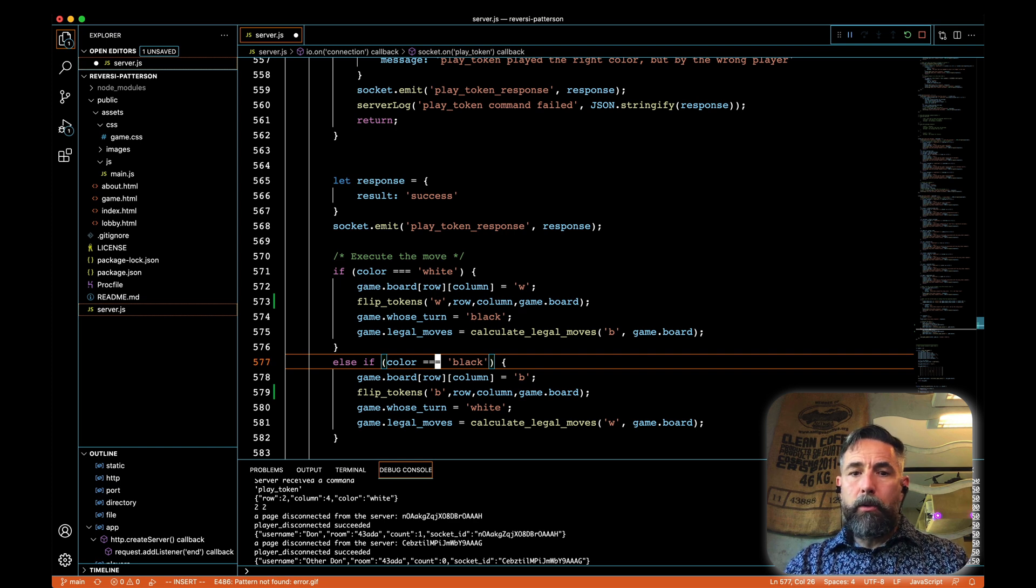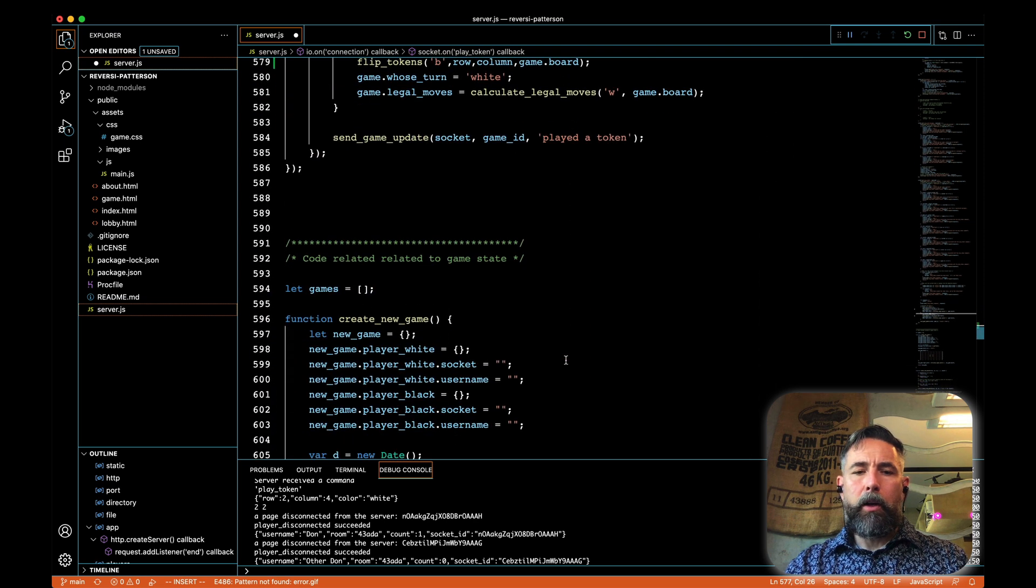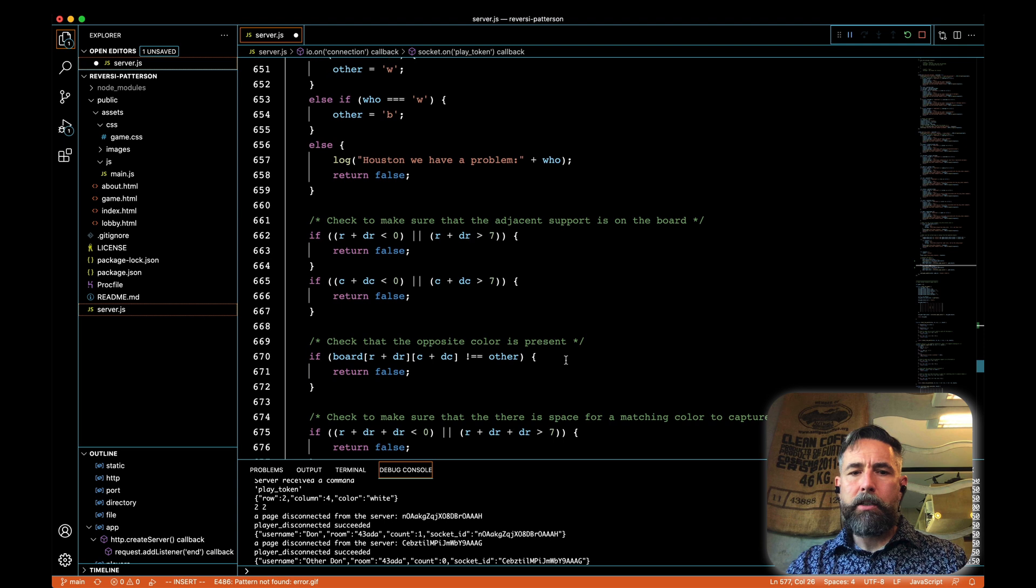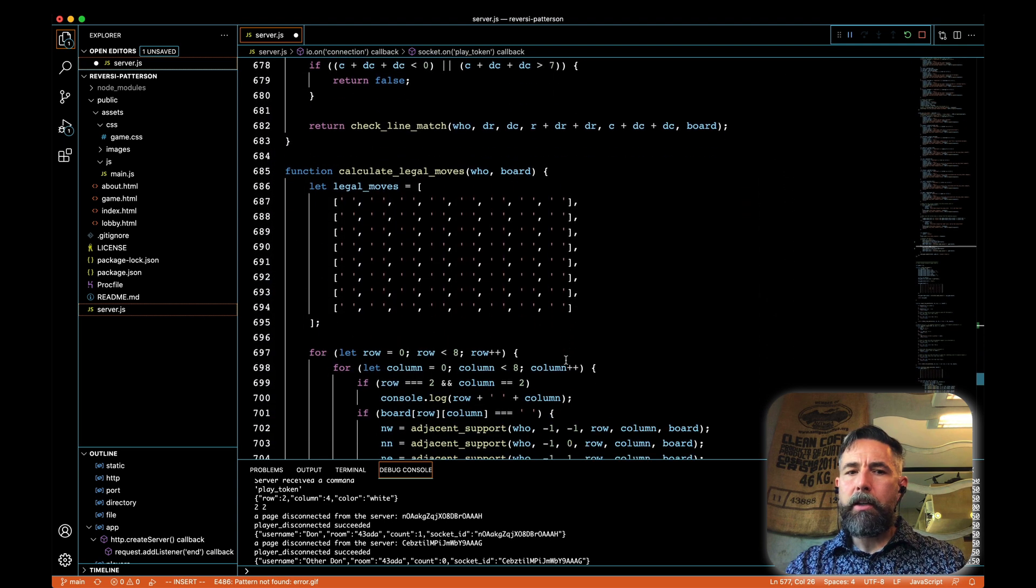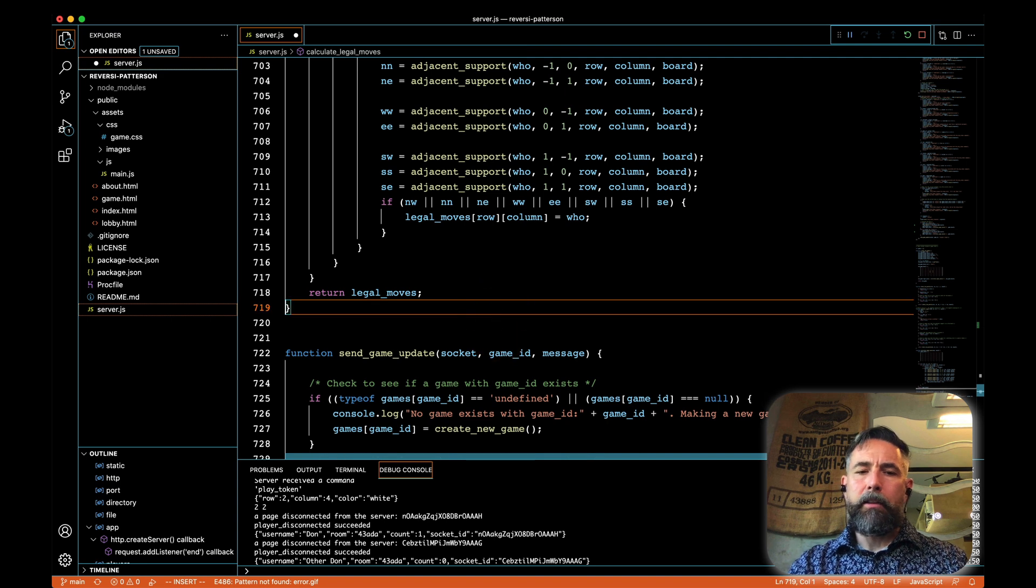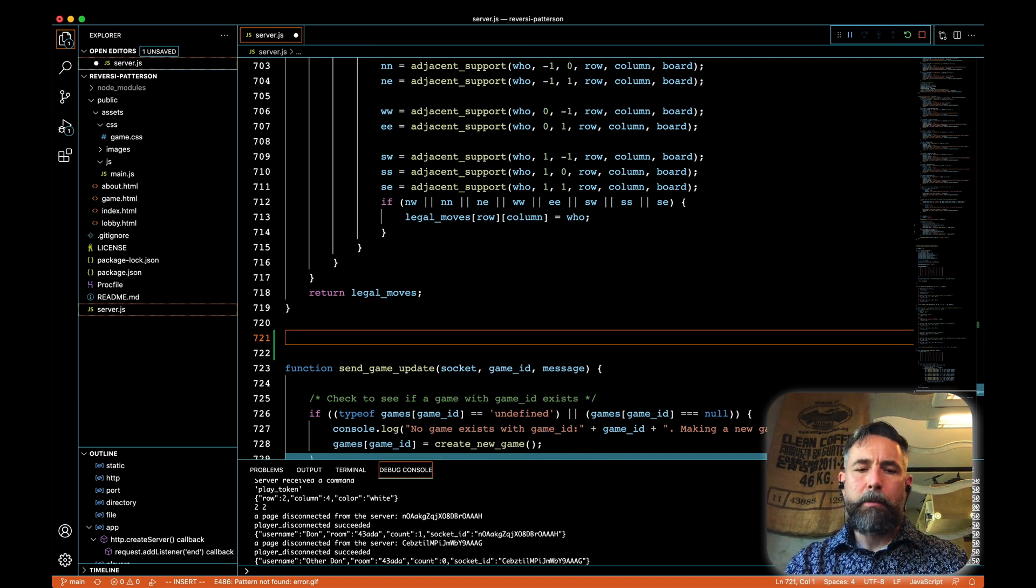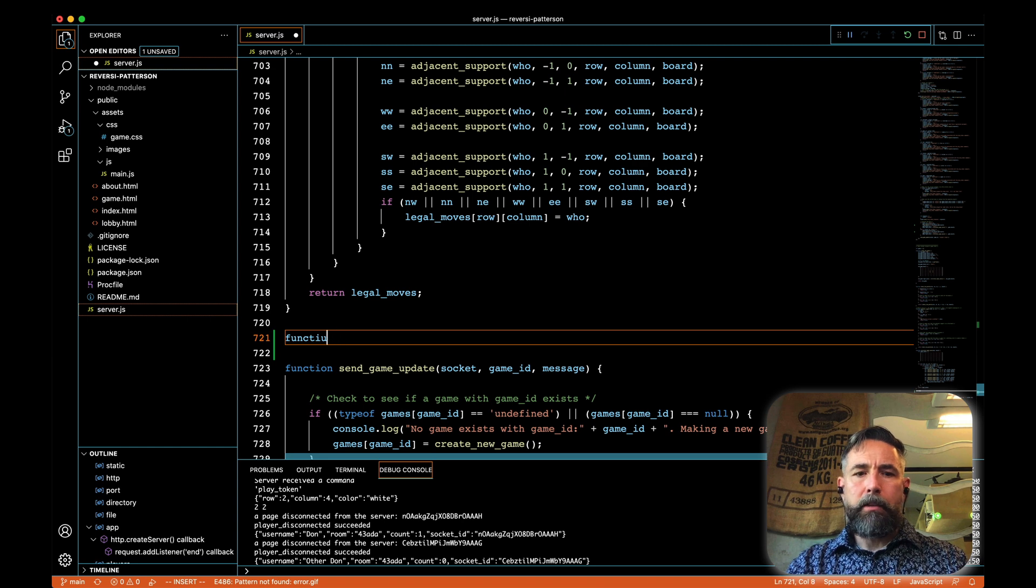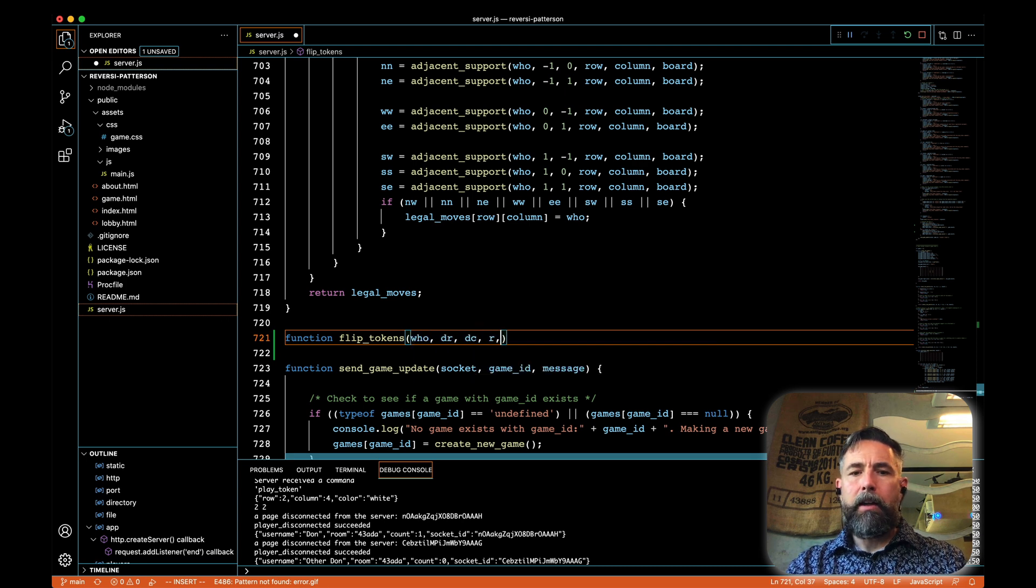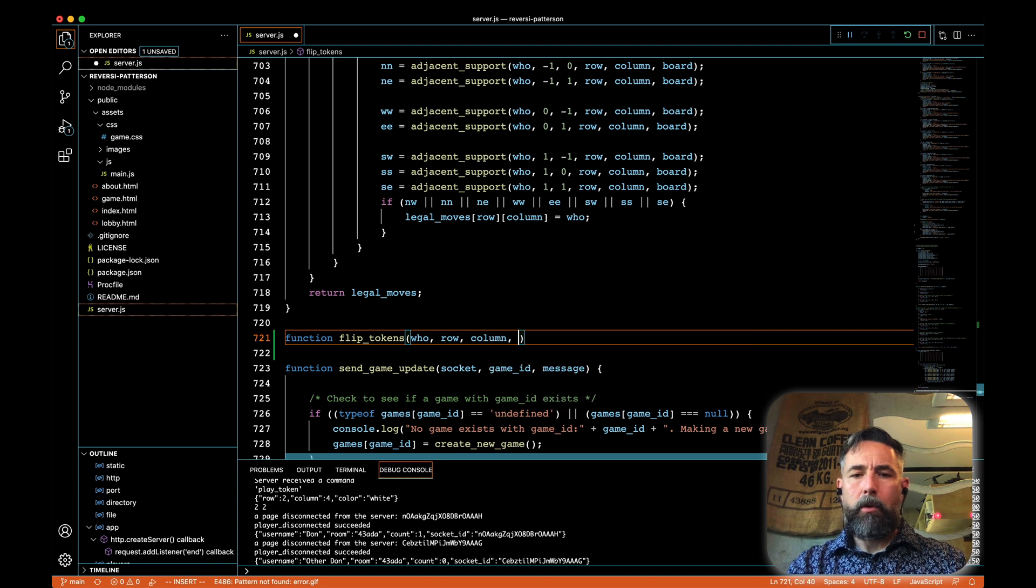Now, in order to make this work, we have to implement flip tokens. So let's scroll down a little bit. I want to go below where we created the new game and below check line match and below adjacent support. Although it's going to be a little bit like those and below calculate legal moves. And before send update, the location doesn't matter exactly, but it's just convenient to have it in the same spot. And we're going to implement the flip tokens function. So that'd be function, flip tokens. And what we're going to take is who we're flipping, the direction we're flipping in, the base location. Oh, no, that's not what we started with. Flip tokens was who, row, column, who is playing and the board that they're playing on.